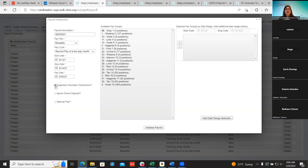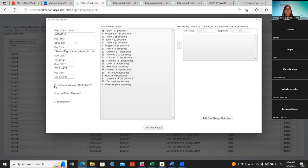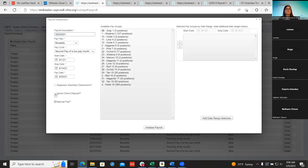Those are taxes that need to come out if set up. Suppressing voluntary deductions might be used if you're running a special pay of some sort — maybe extra cash for all employees. They can suppress voluntary deductions either during a regular payroll or on a special pay.